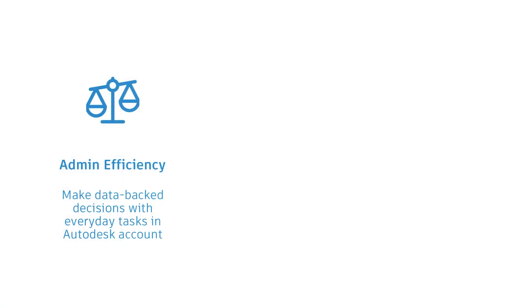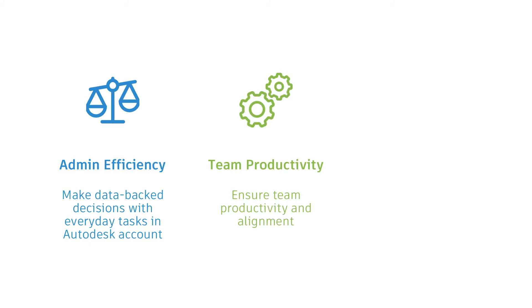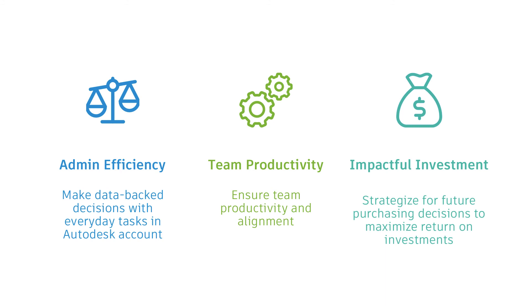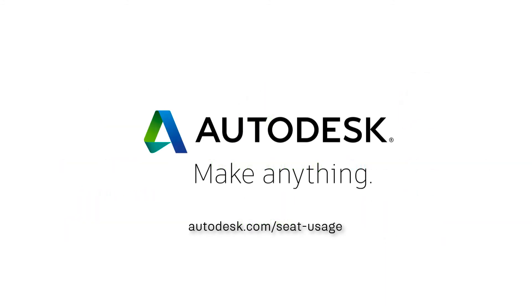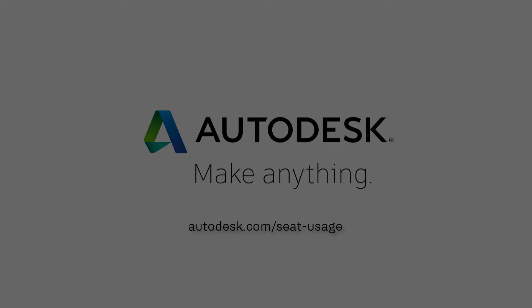With this information, you can now be more efficient in managing products, ensure team productivity, and have proof to show that your investments are making a strong impact. For more information, visit our knowledge network at autodesk.com/seat-usage.